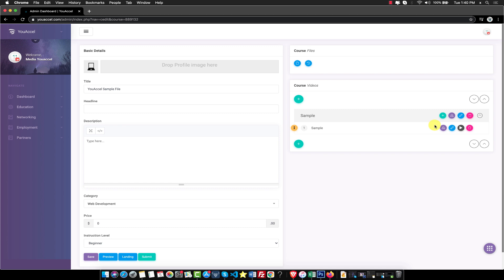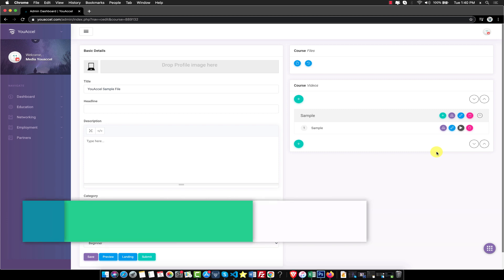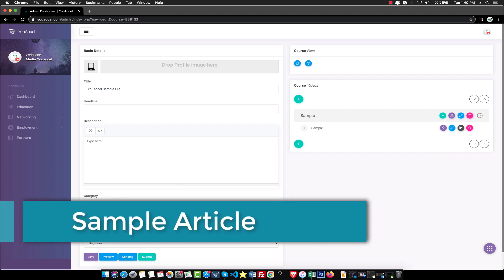To replace your existing file, click the Upload icon again and repeat the last few steps. We will now demonstrate how to upload a sample article.